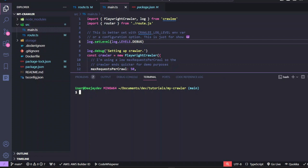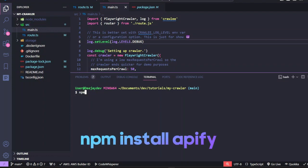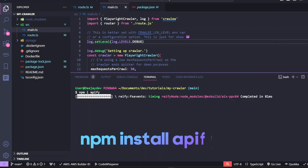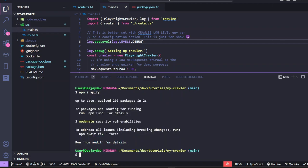To deploy the web scraper to Apify, we're going to need two things. We need the Apify SDK and we also need the Apify CLI. So let's first install the Apify SDK by running npm install apify. This will install the SDK for us.